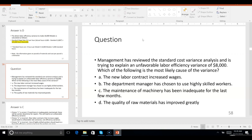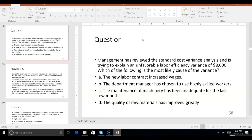Problem 58: management has reviewed the standard cost variance analysis and is trying to explain an unfavorable labor efficiency variance of $8,000. Which of the following is the most likely cause? If the machinery was inadequate, it breaks down a lot and people are standing around unable to work — that leads to inefficient use of labor. What about the other options? If quality of raw materials improved greatly, that increases efficiency, not decreases it. A new labor contract that increases wages affects cost, not efficiency. Highly skilled workers would make you more efficient. So the answer must be C — inadequate machinery.